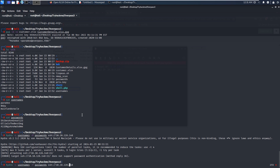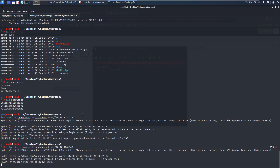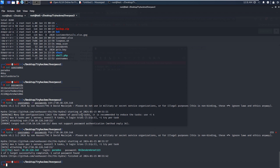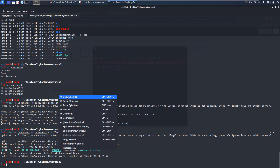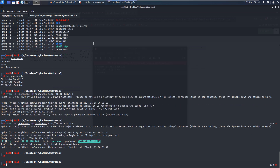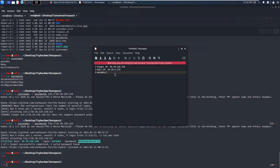We can also brute force against the FTP service. As you can see, Hydra has successfully retrieved the combinations of the username and its corresponding password. We can note down this credential information to our notebook — that's good practice: note down key information during the process of exploitation.